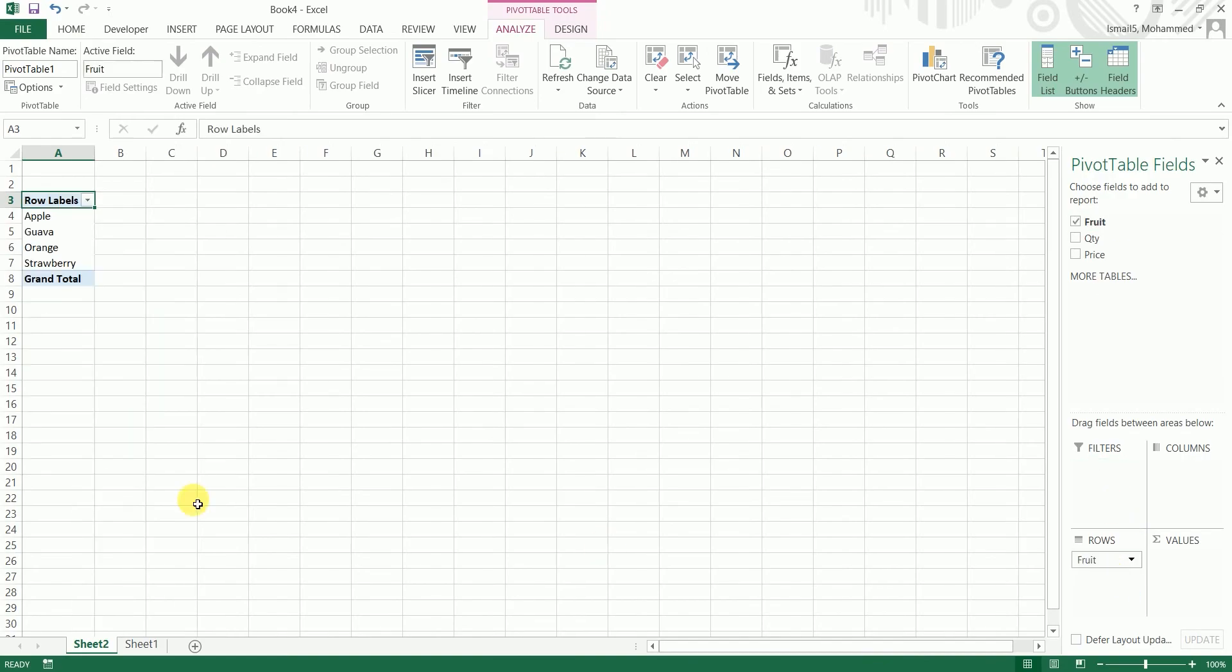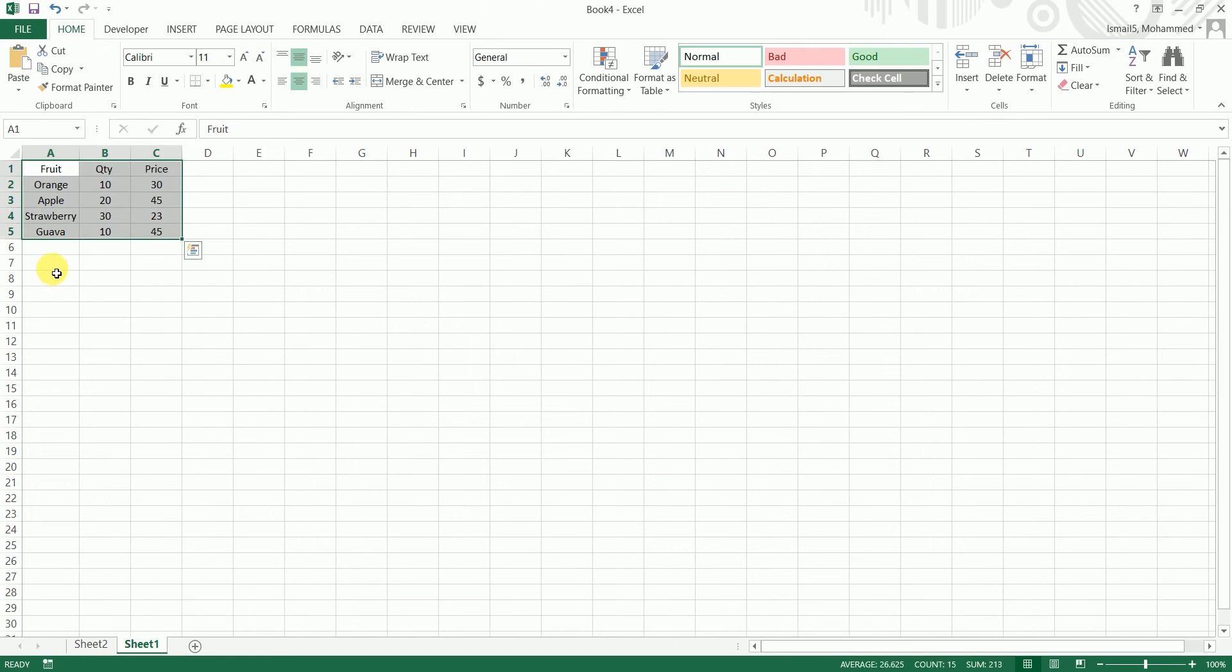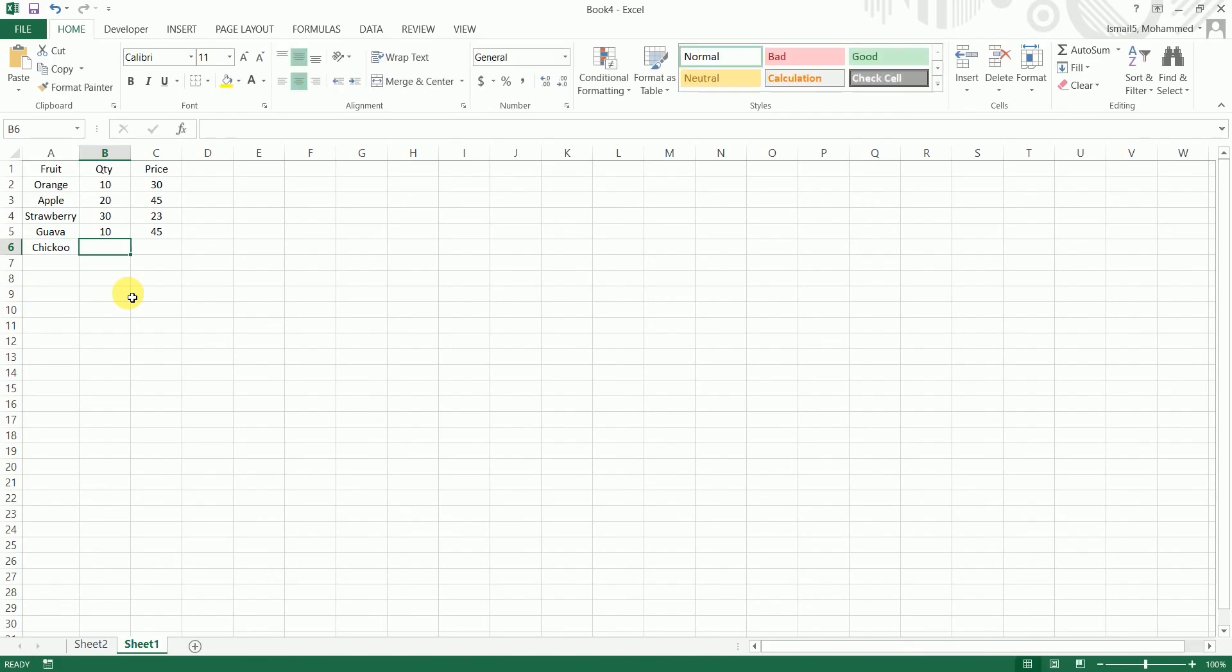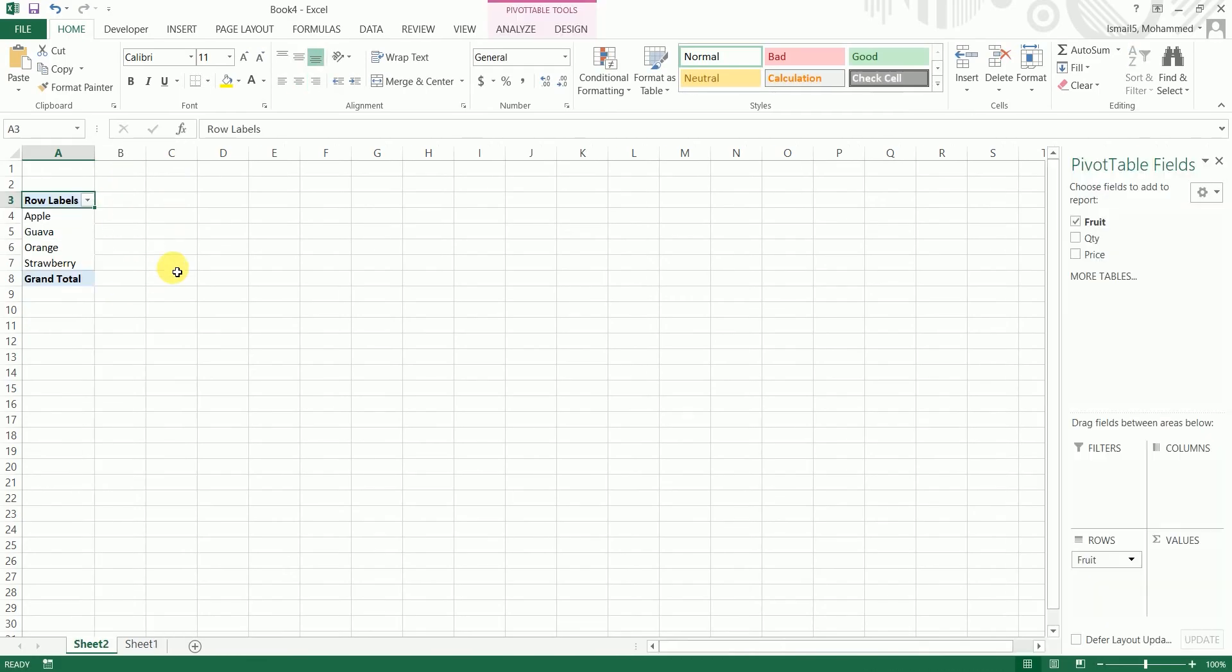So I have apple, guava, orange, and strawberry. Let's say next week you plan to add more data into this data set and you get chiku of 50 quantity and 10 is the price. And if you go ahead and refresh this pivot table, the chiku is not added automatically into this pivot table.